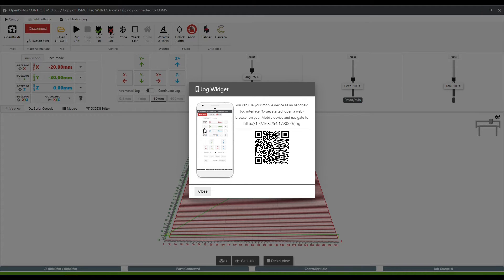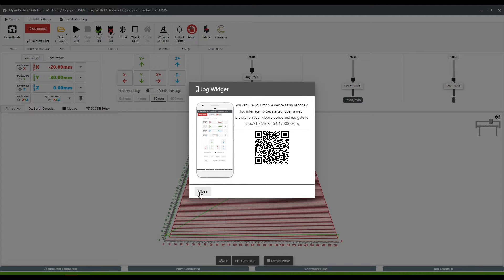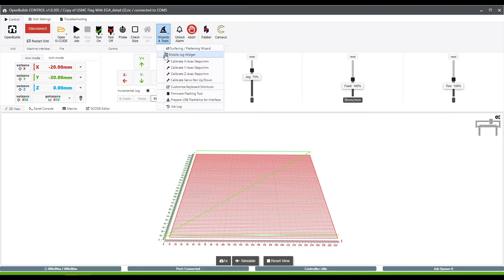And in here as well, we can set X, Y, and Z zeros using those buttons similar to the ones that are over here on the main screen. The only thing this screen here is really missing are the built-in probe functions, but we'll get into those in just a minute.